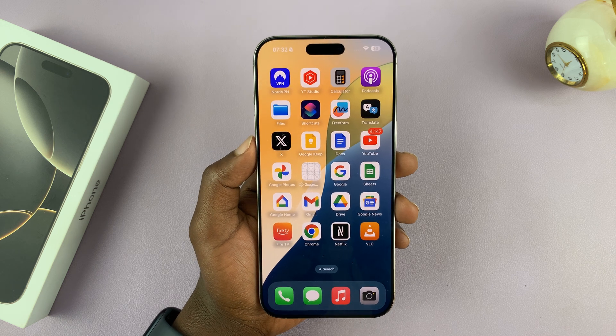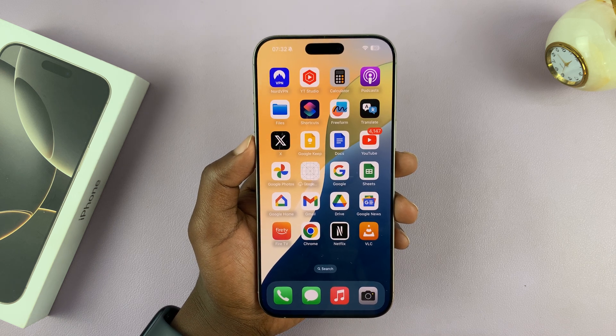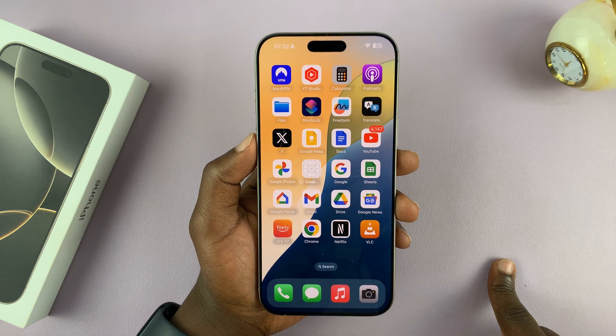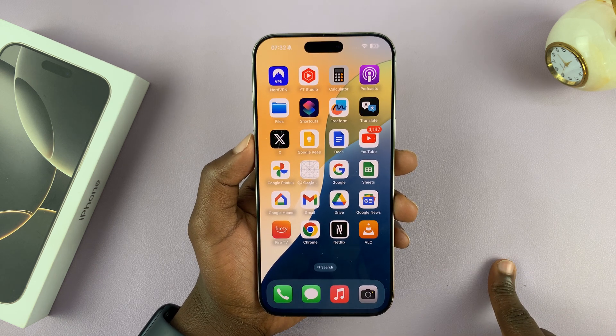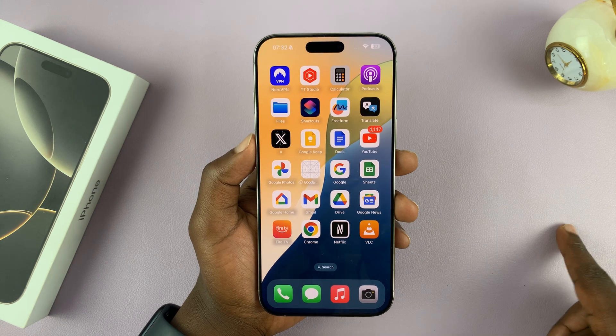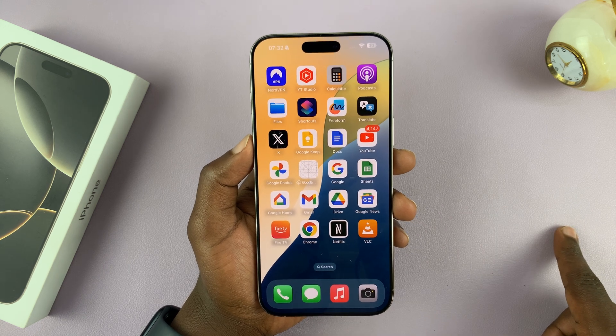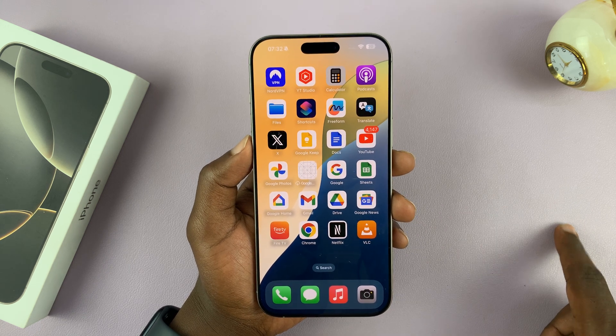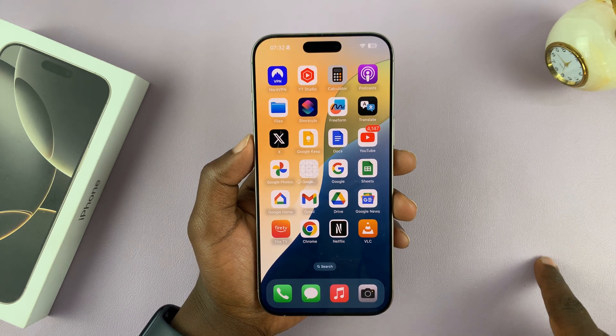The hide apps option is tied together with the lock apps. So to hide, you have to lock and hide — you can't just hide without locking.